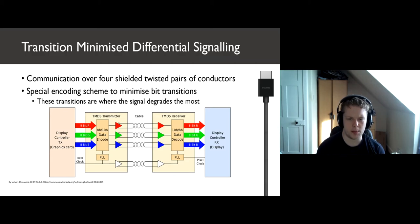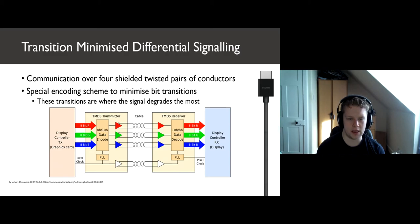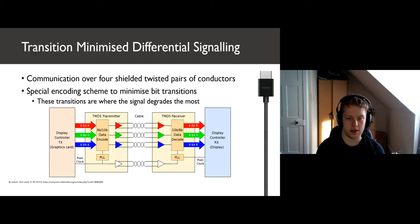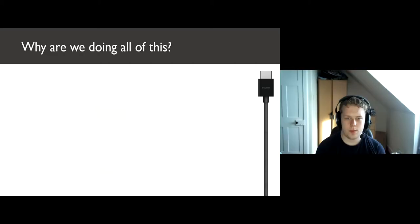We also have a special encoding applied to the data, shown in the diagram within the data encode boxes. Next, we're going to move on to some of the techniques for preserving signal integrity used in TMDS.